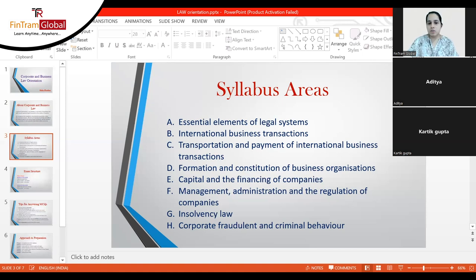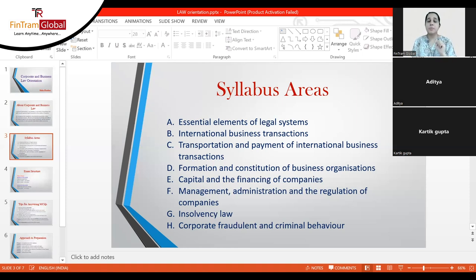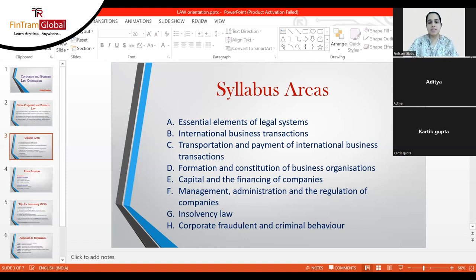We then cover company meetings and resolutions. The main meetings are Annual General Meetings and other general meetings. You learn what business is conducted at an AGM, the nitty-gritties involved, and the types of resolutions — ordinary resolutions and special resolutions. Only private companies can use written resolutions. You learn how ordinary and special resolutions differ, and under what circumstances a special resolution is required rather than an ordinary one.